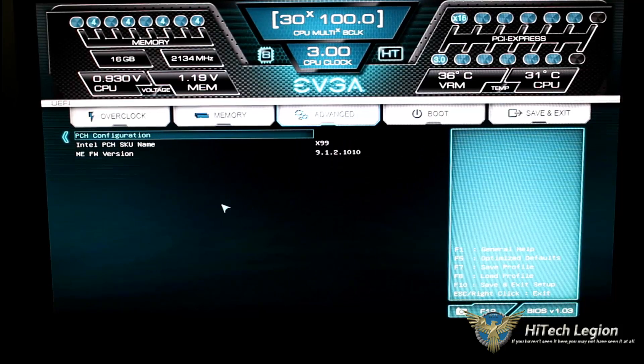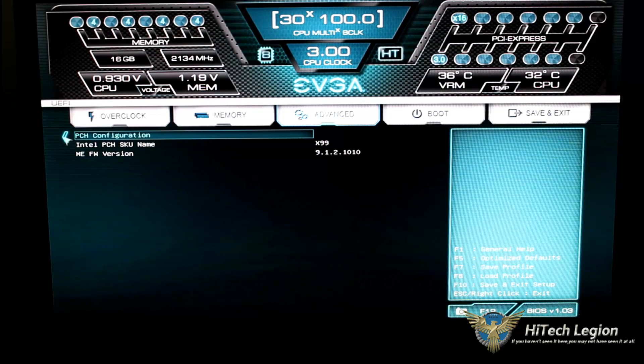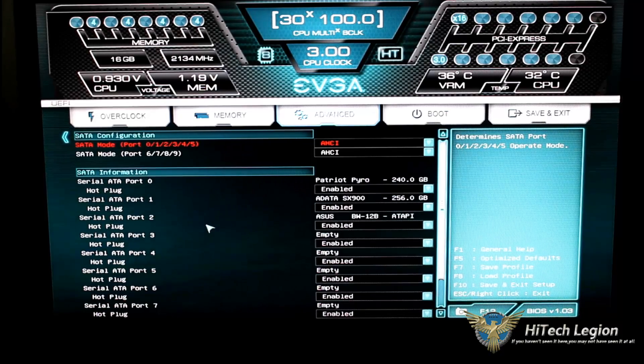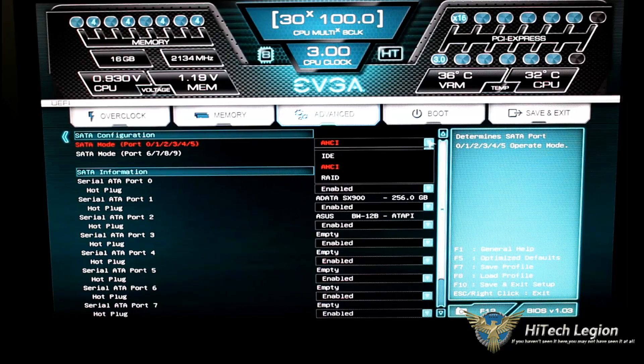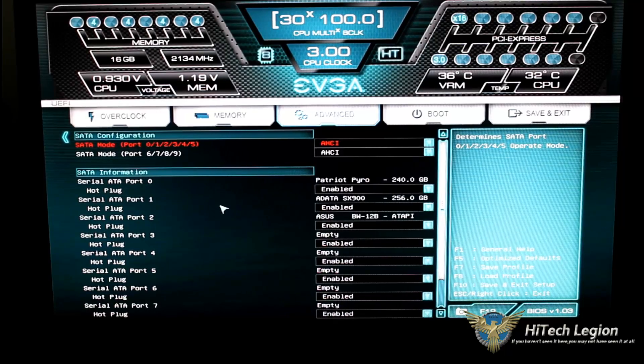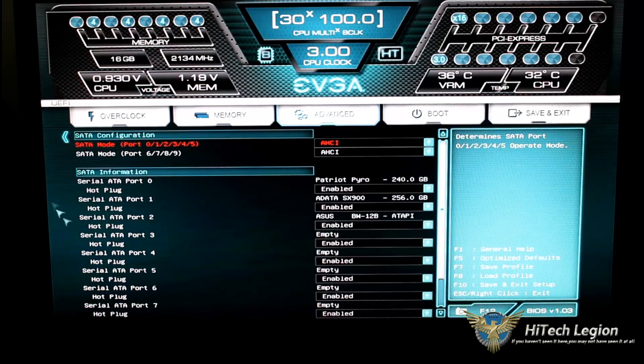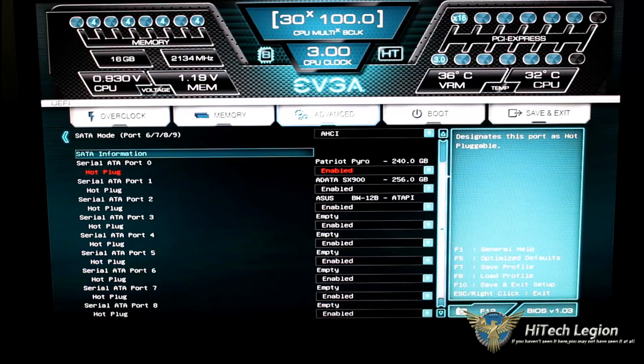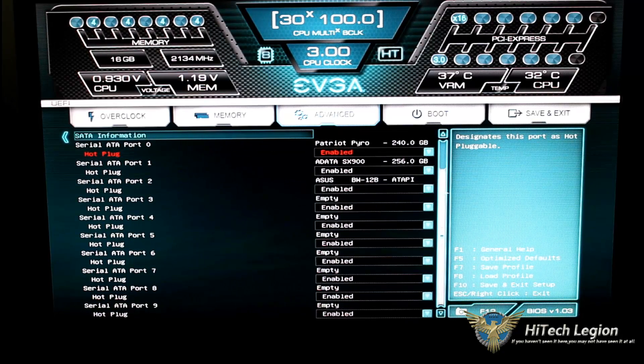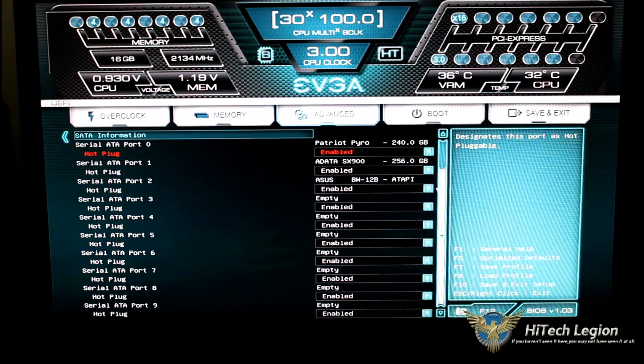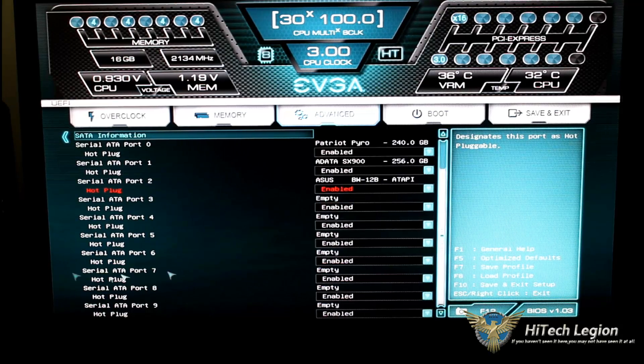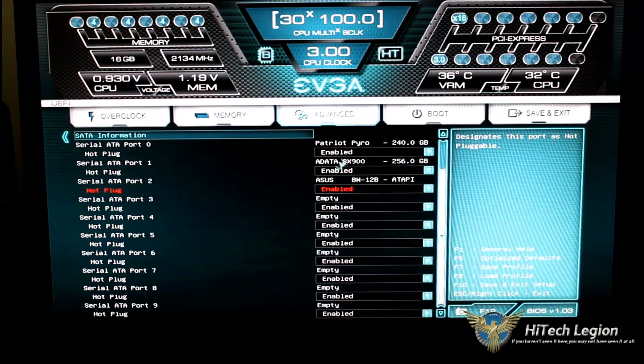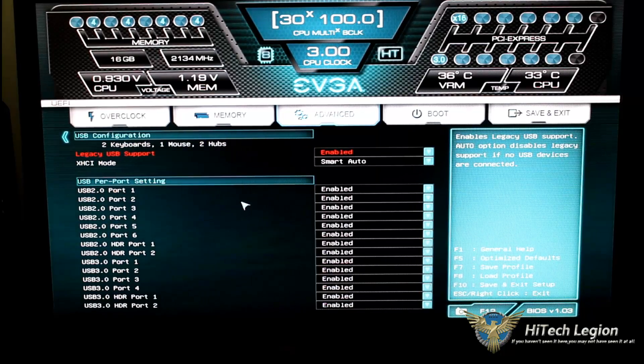Going now to the PCH configuration, we have the PCH SKU name and the ME firmware version. SATA configuration, this is going to show your SATA configuration. You could set it to what you need it to. You could use IDE RAID or ACHI. If you do have RAID, go ahead and set it to your RAID. You could use Intel RST to do that for you also. Down below, we show all our SATA ports. What do I have plugged in and to where are they? So I can either disable or enable the hot plugs on these also. Just by clicking the button down, it will give me the option to disable the hot plugs for my SATA ports or hot swaps. So you want to make it hot swappable, make sure you have hot plug enabled.